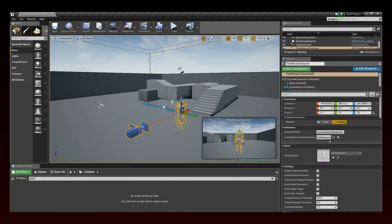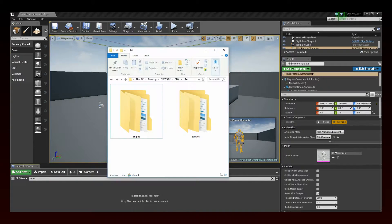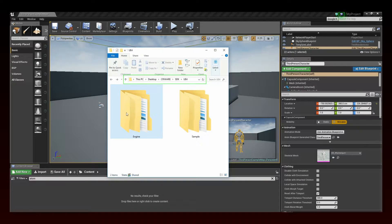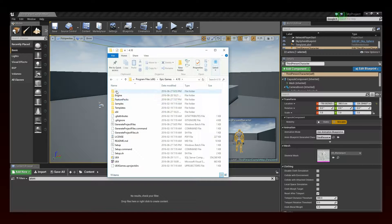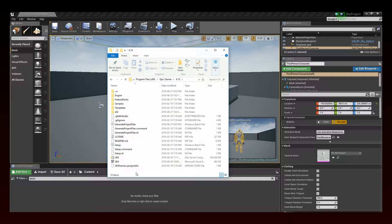Then, browse to the cryware.sdk.ue4.engine subfolder of your Cryware SDK. Copy the entire engine subfolder and paste it in the C Program Files x86 Epic Games folder — some files in the Unreal Engine folder will be overwritten. Finally, follow the instructions provided by Epic Games to rebuild the Unreal editor.